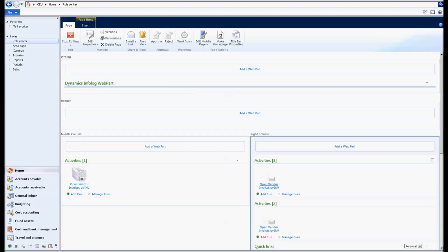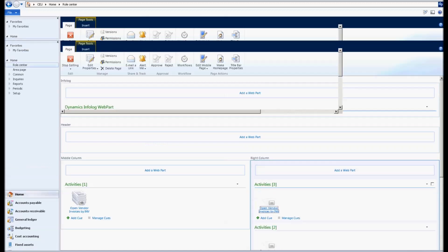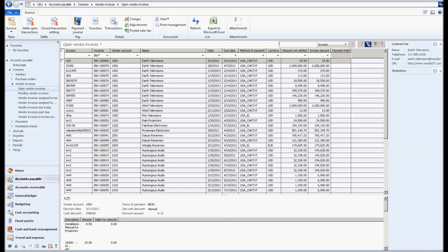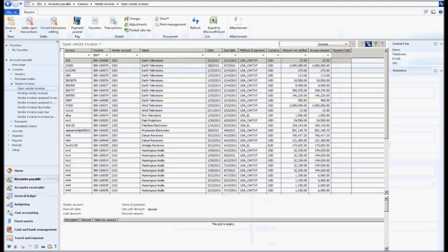And as you can see under activities, I now have open vendor invoices by INV. Now when I go to that role center and I click it, it now shows me exactly what I want to see and it actually takes me to that open vendor invoice tab.